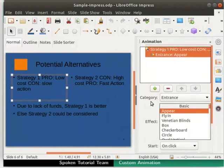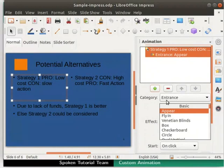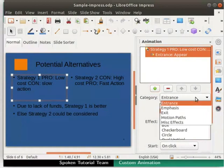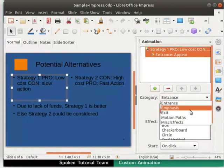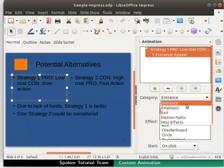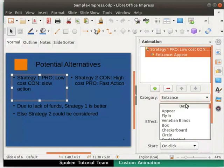In the category drop-down, the option Entrance is selected by default. Entrance option controls the way the item appears on the slideshow. Click on this drop-down. Here we can see many other options that control the way the item appears on the slideshow. I will keep the option Entrance.